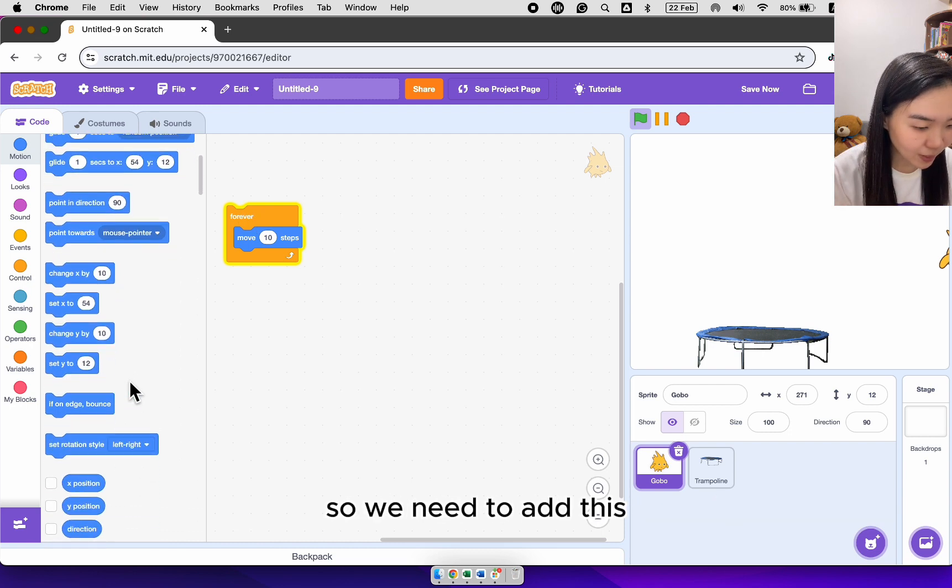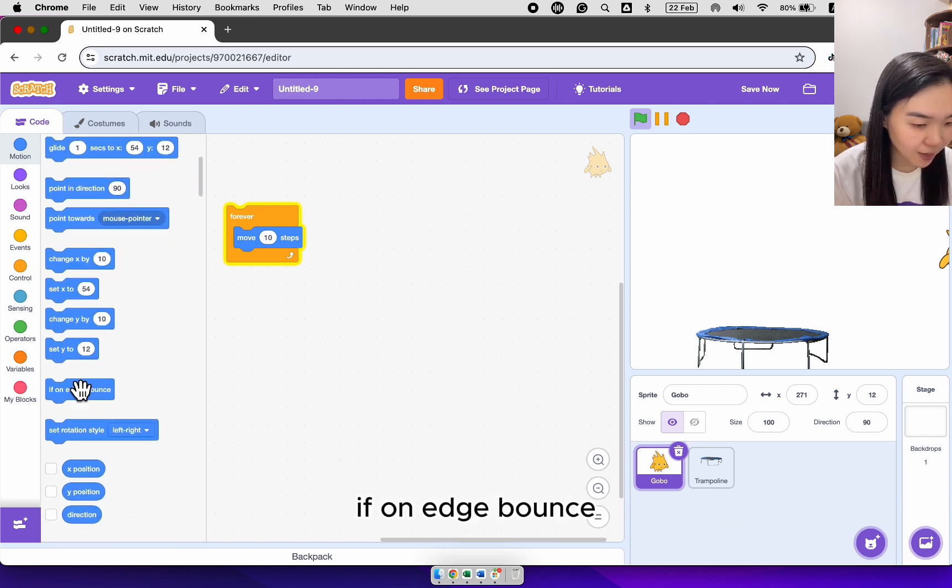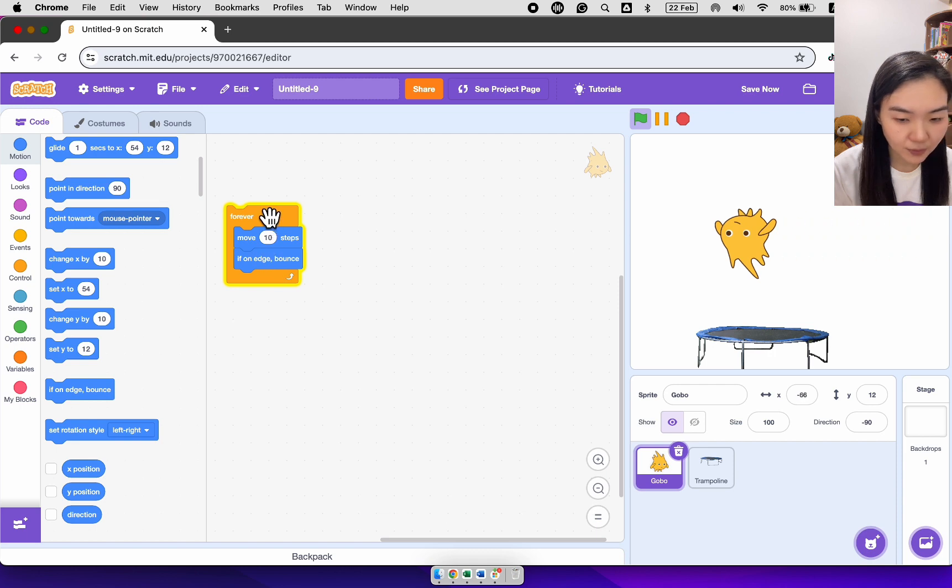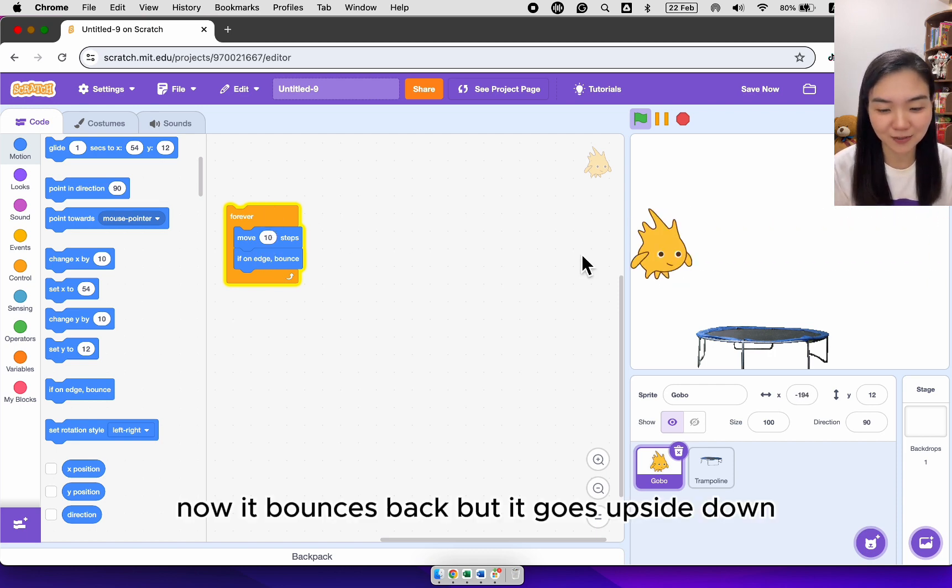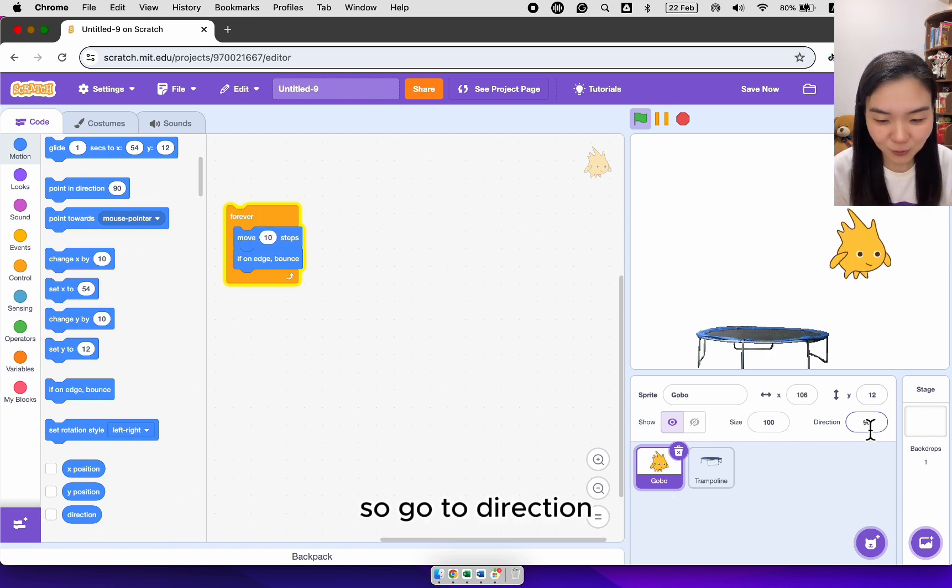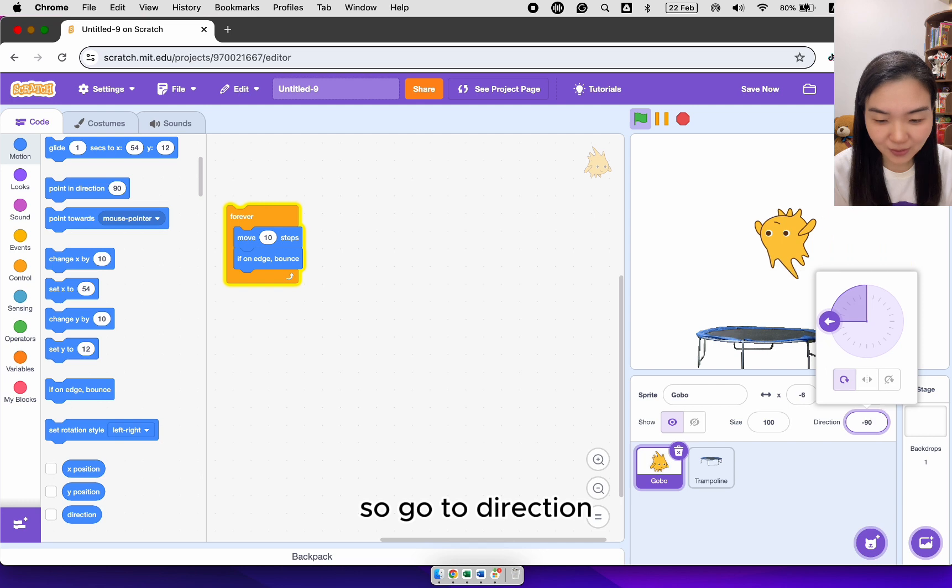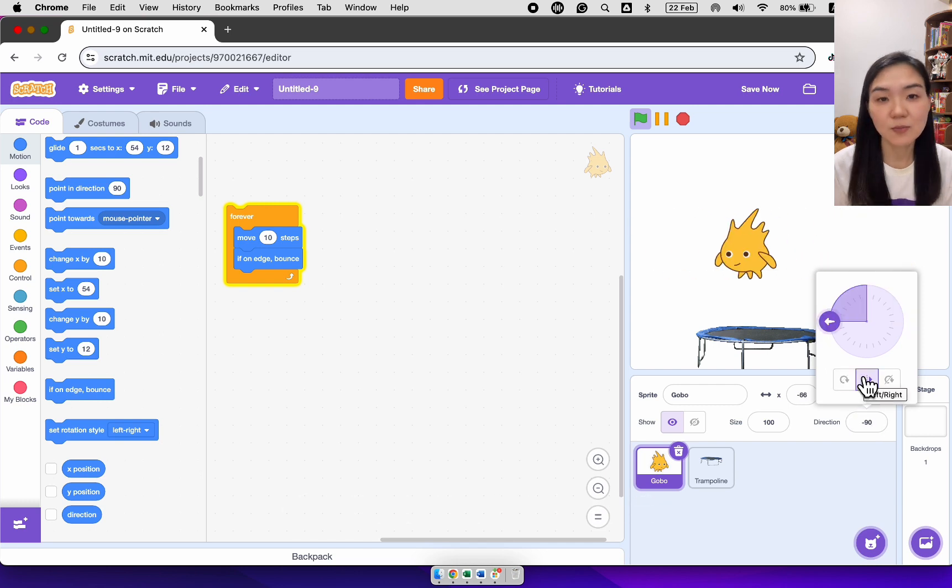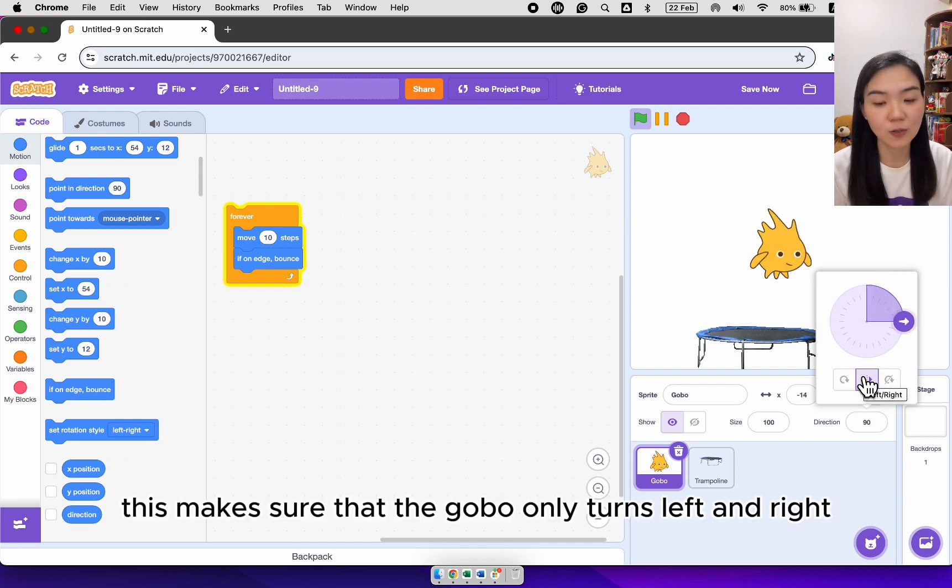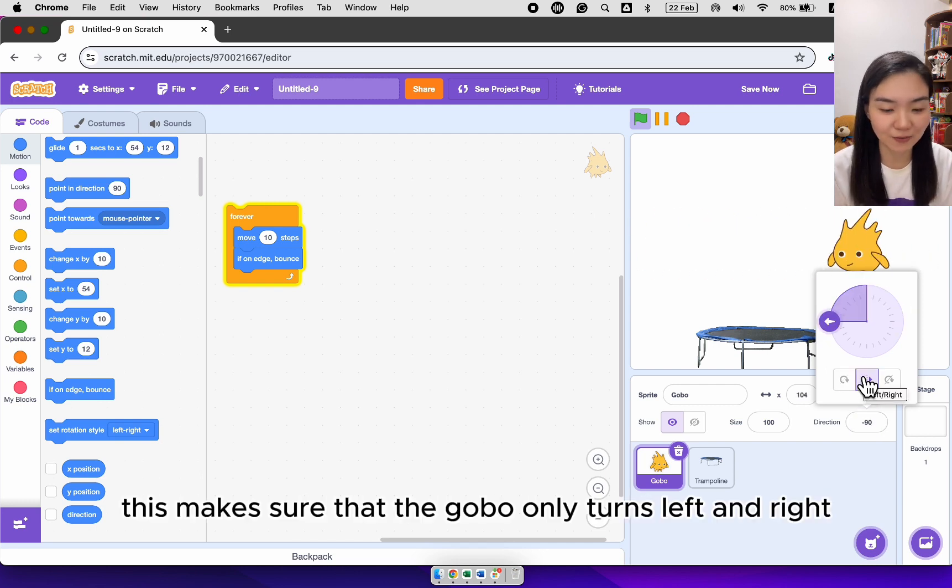So we need to add this if on edge bounce. Now it bounces back but it goes upside down. So go to the direction, click the button in the middle. This makes sure that the gobble only turns left and right.